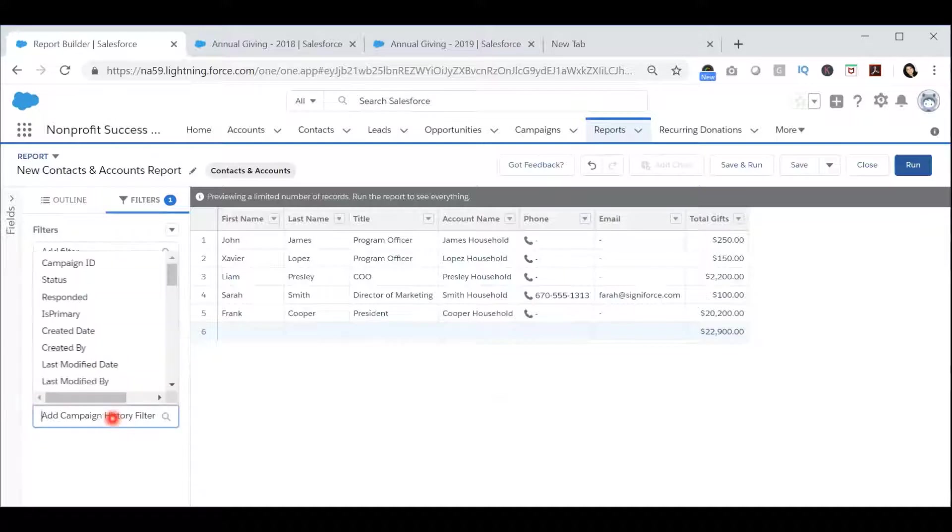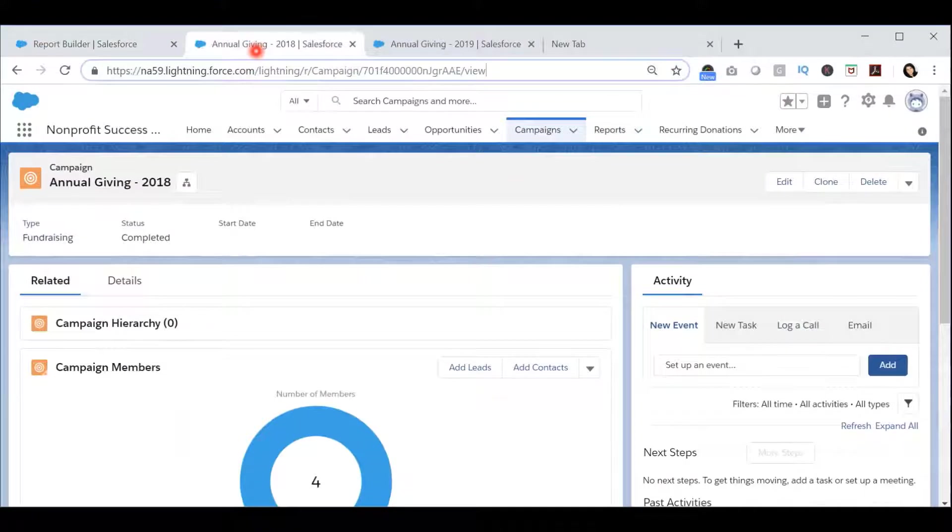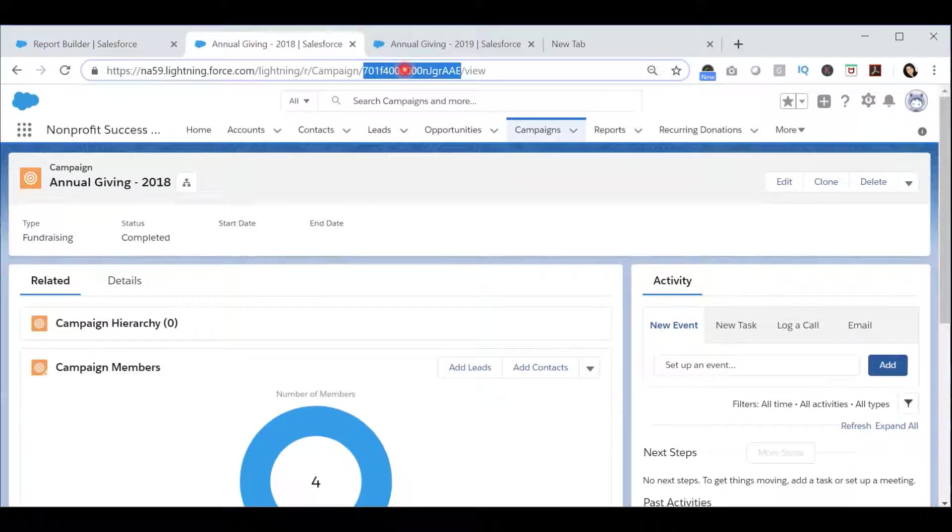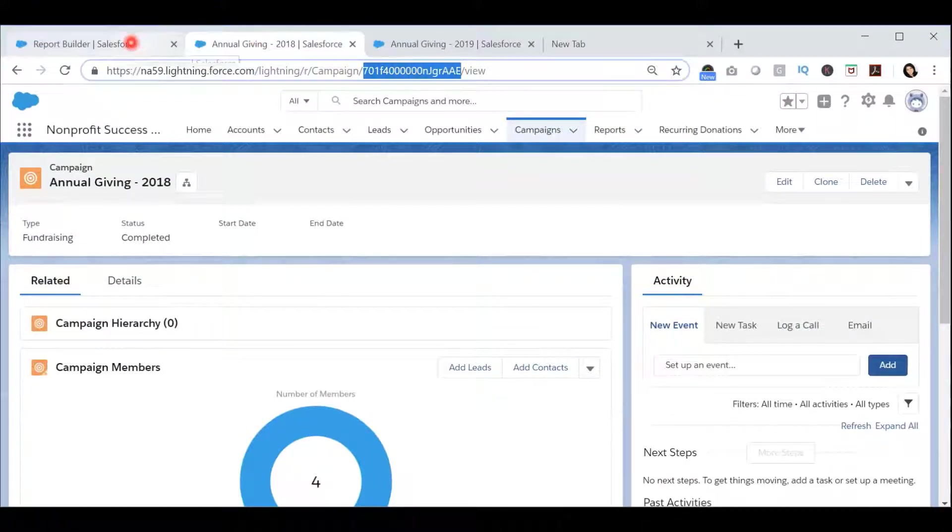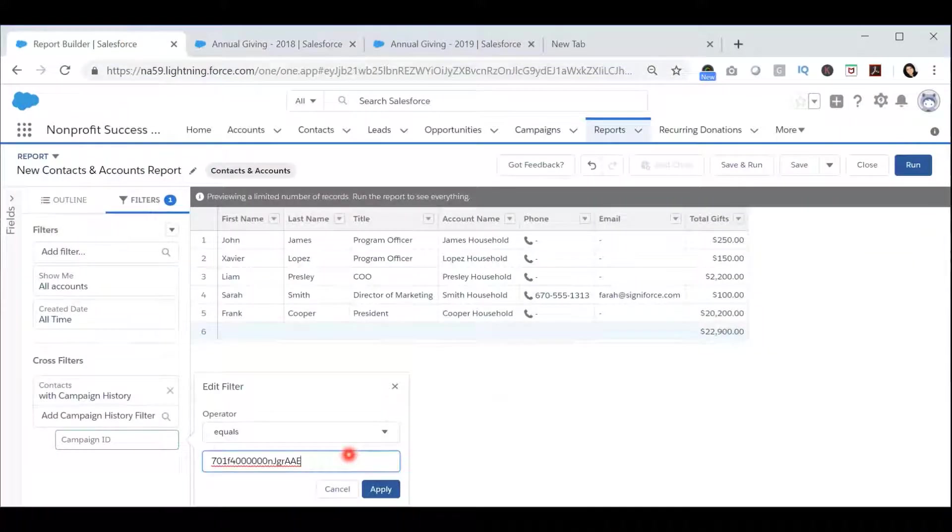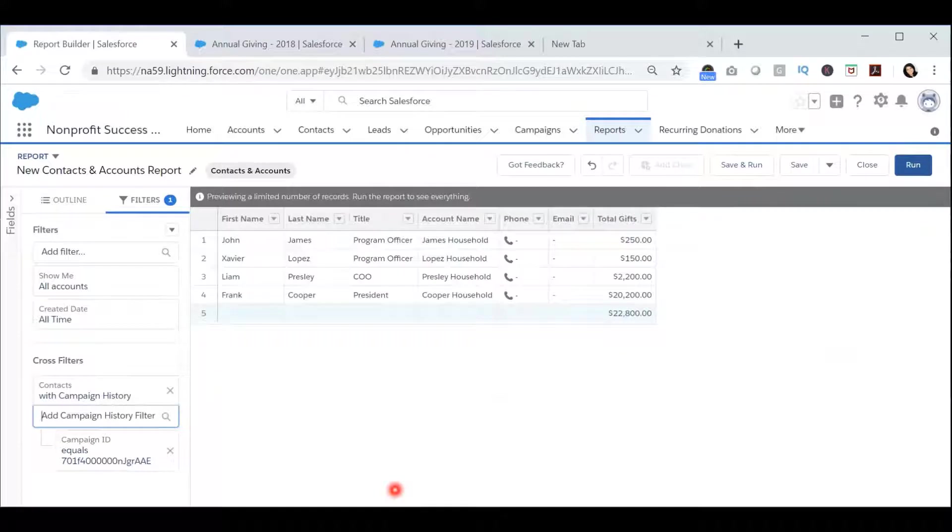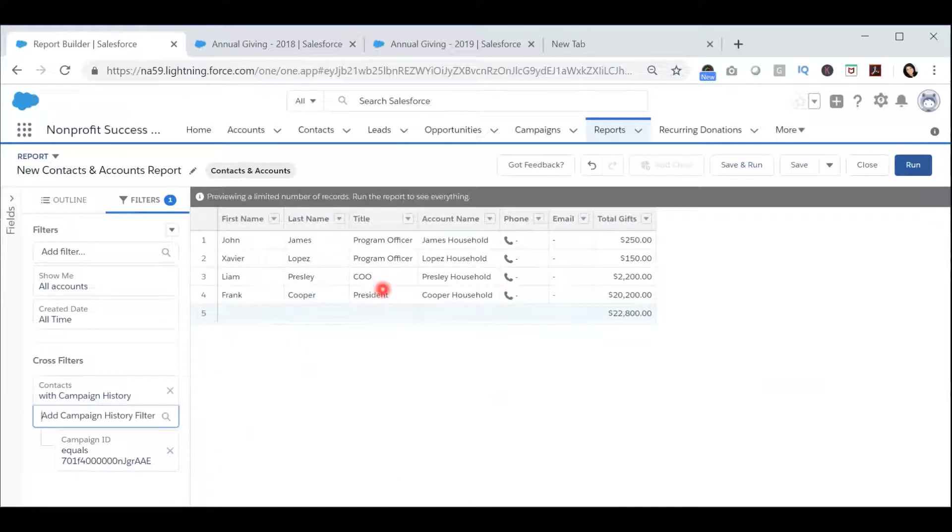In the Campaign History filter, you will select Campaign ID and set it equal to the Campaign ID of the first campaign by copying and pasting it from the URL and press Apply. This will show you all the contacts that are in the first campaign.